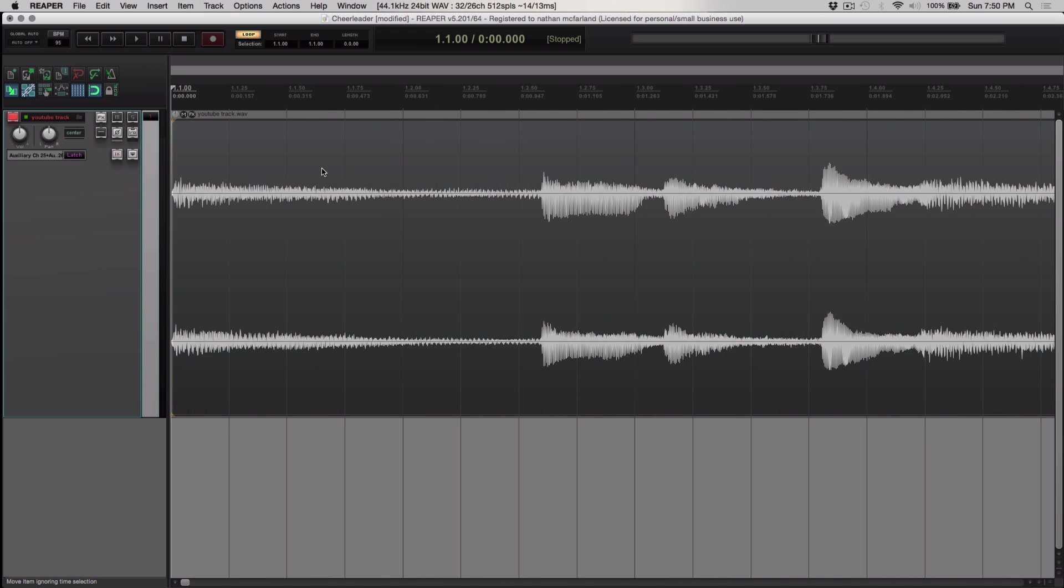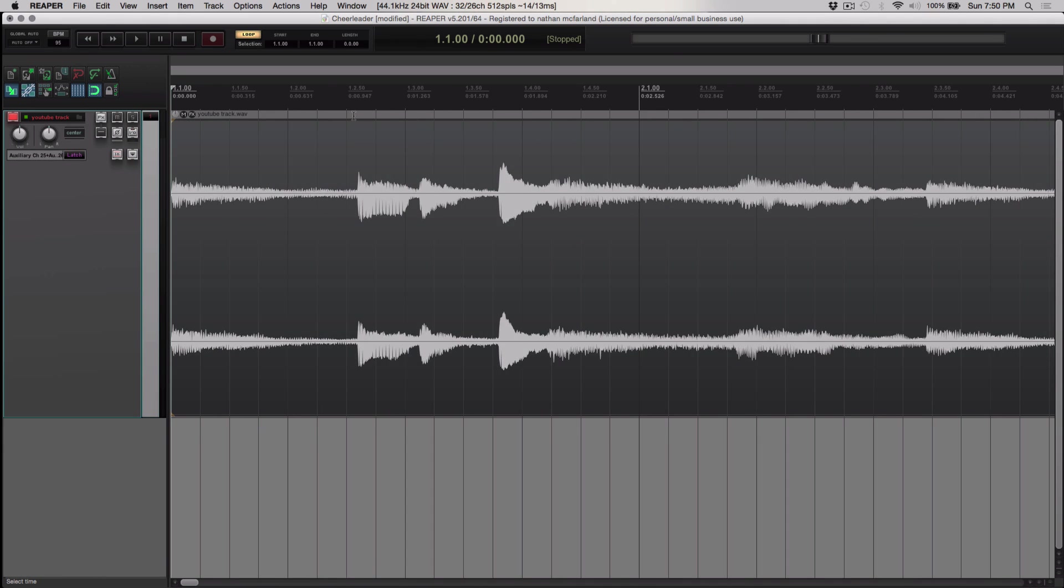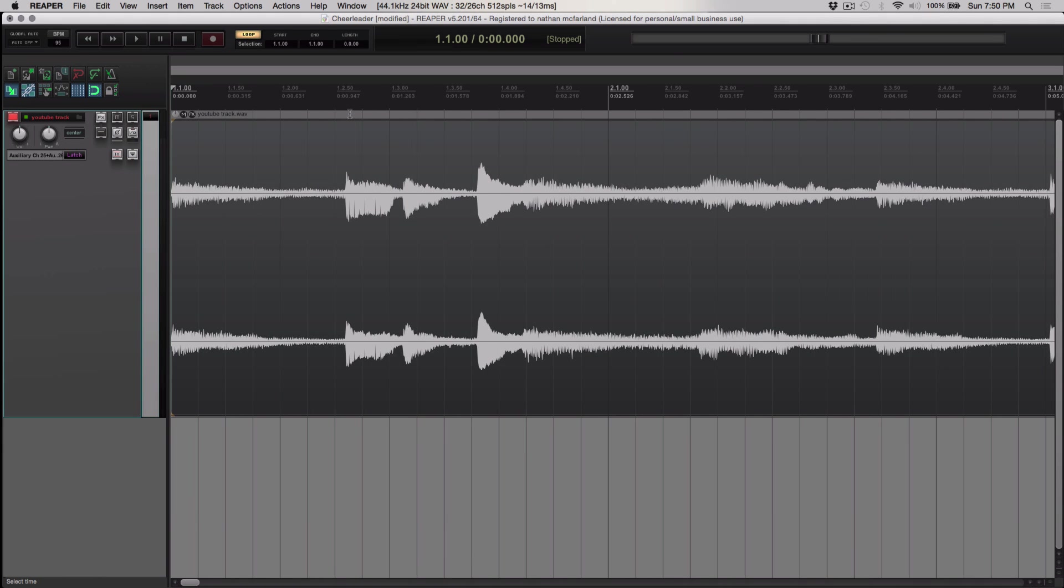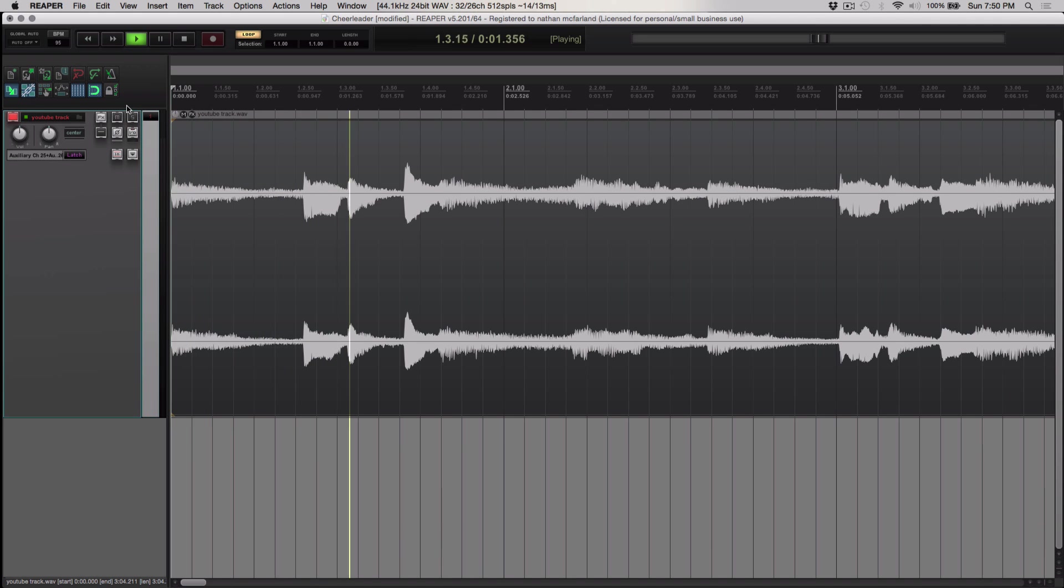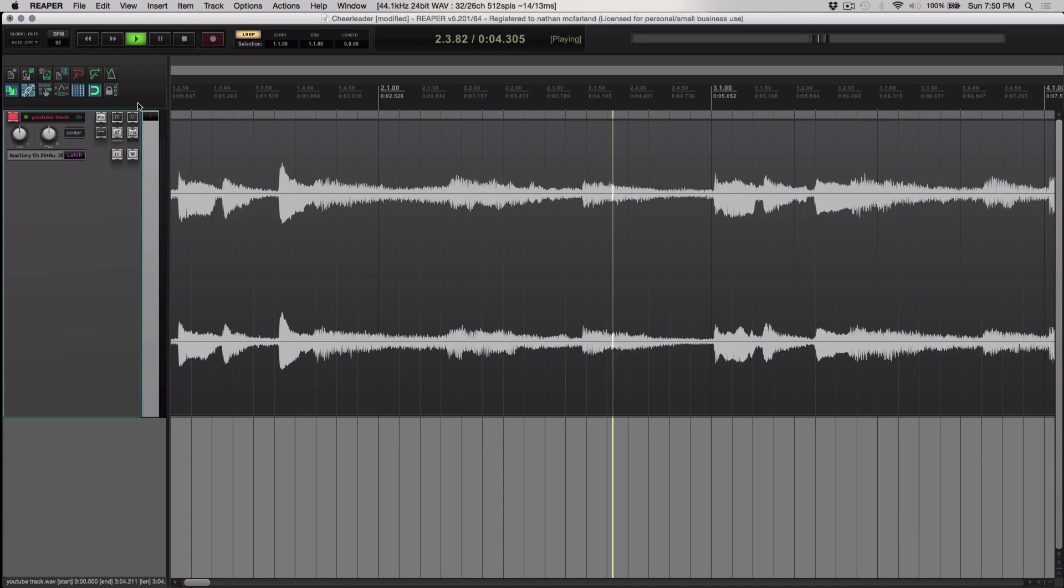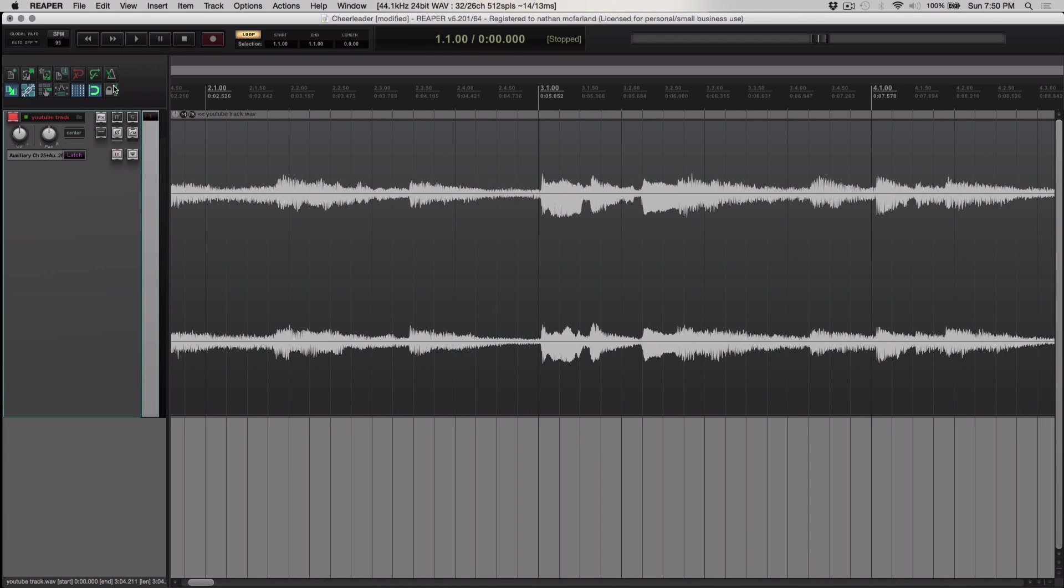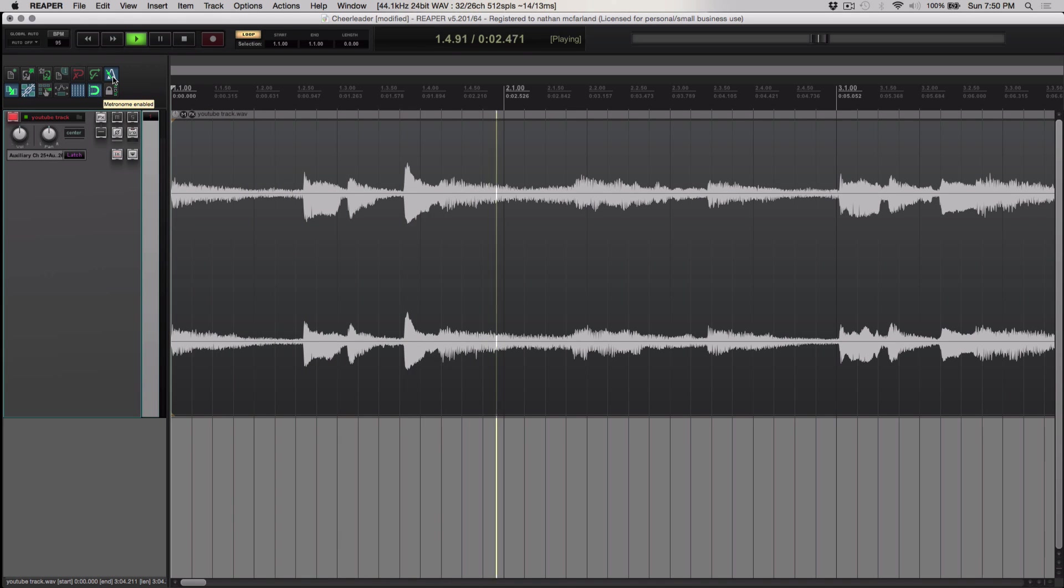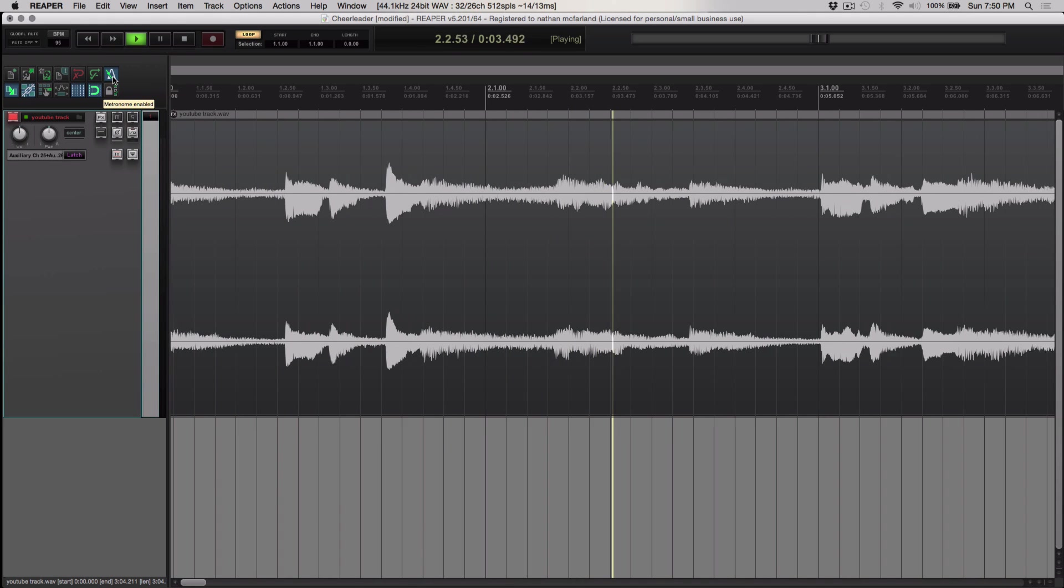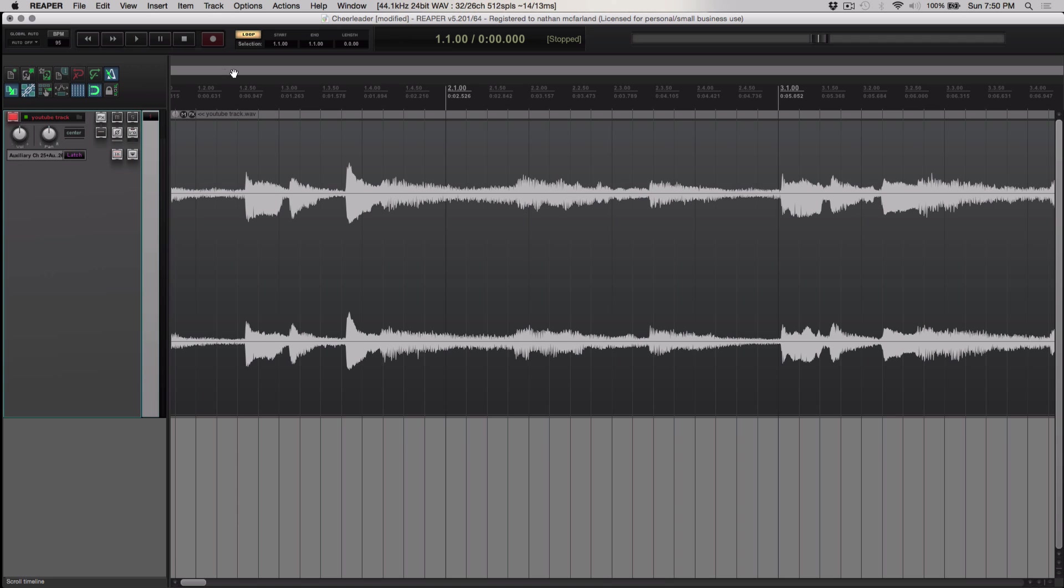And what I'm going to do now—this is the most important step. Because as you can see, if I play this track... Okay. Now let me turn on the click and redo that. All right, you notice right away that the tempo of the song is not the same as the tempo in the project.